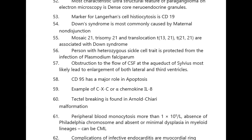Mosaic trisomy 21, translocation 13;21, and translocation 21;21 are associated with Down syndrome. A person with heterozygous sickle cell trait is protected from infection by Plasmodium falciparum. Obstruction to the flow of CSF at the aqueduct of Sylvius most likely leads to enlargement of both lateral and third ventricles.